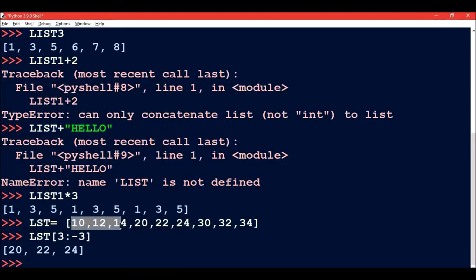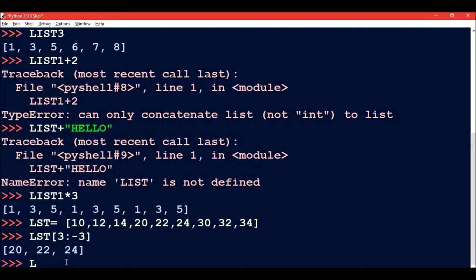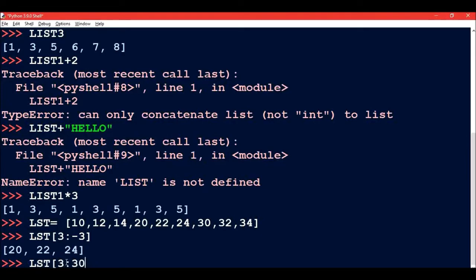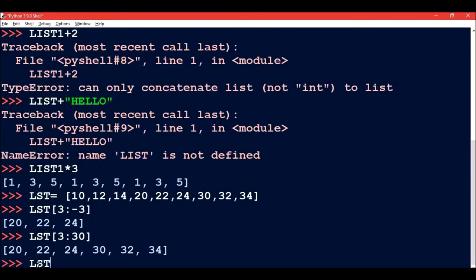So if we see the index number it starts from 0, 1, 2, 3, 4, 5, 6, 7, and 8. If I give a value upper limit that is out of bound, like if I write LST[3:30], where index 3 is present but index 30 is not present, then in this case till the last index number the members will be picked.